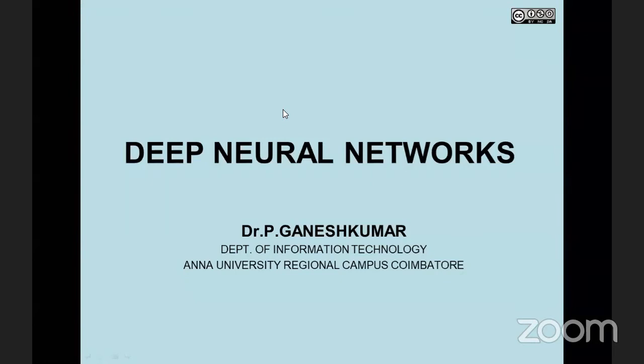In yesterday's morning session, I gave you the presentation titled 'Shallow Neural Network.' The first day's presentation was titled 'Basic or Primitive Neural Network Models.' Those are all the historical developments in artificial neural networks — from primitive to shallow model, and from shallow model to the latest deep model.